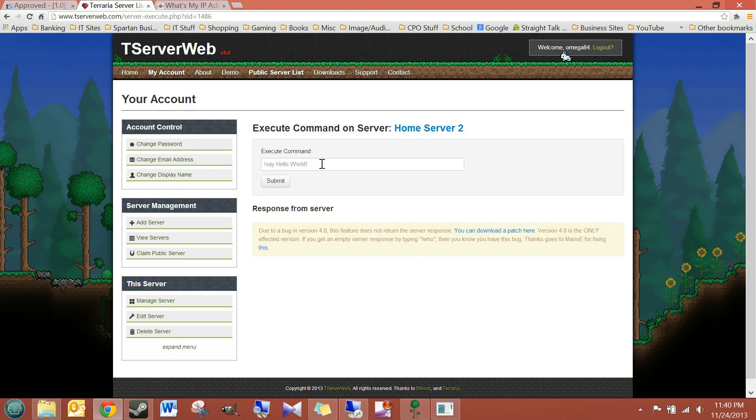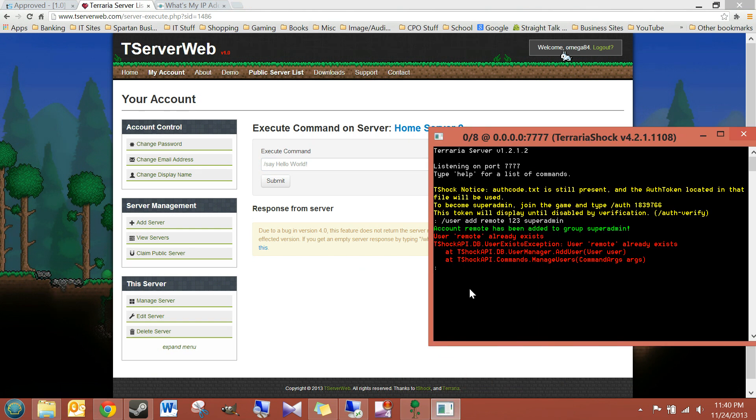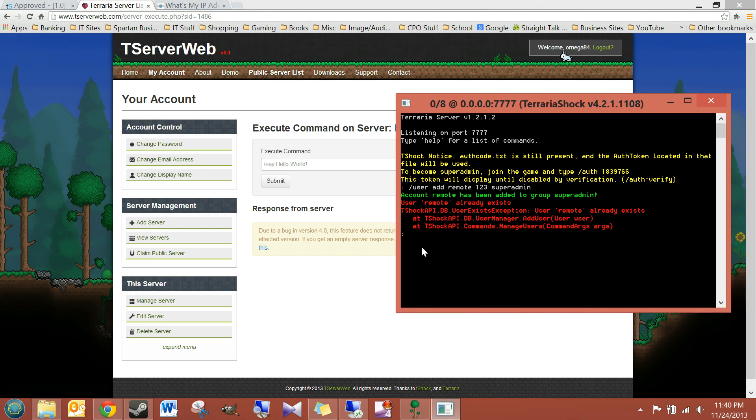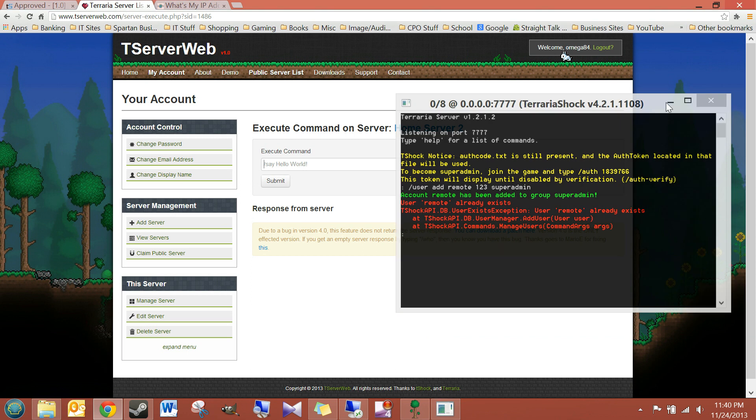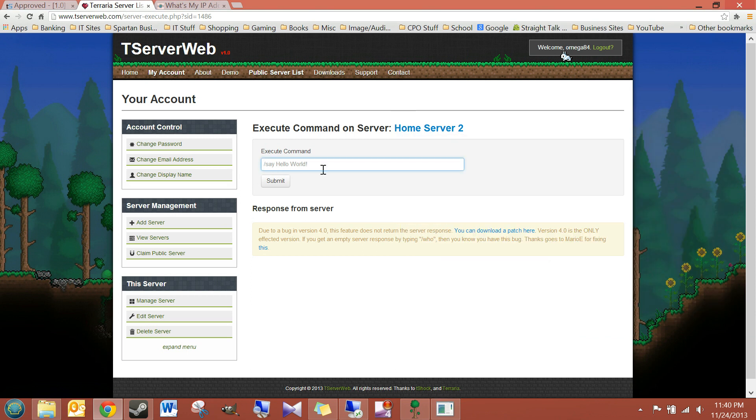And anything you type here, it would be as if you were sitting home in front of it, in front of this console window, typing in your commands. Okay. That's what this line is for right here, this space. So, after you're done typing it, hit Submit.